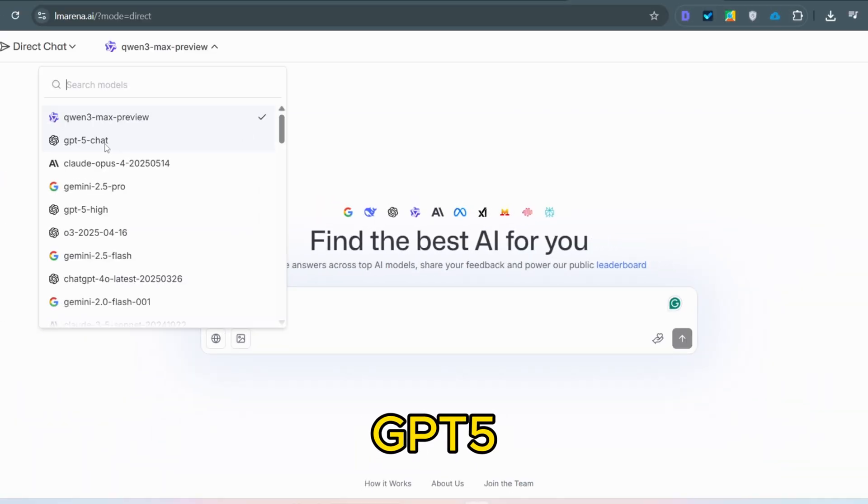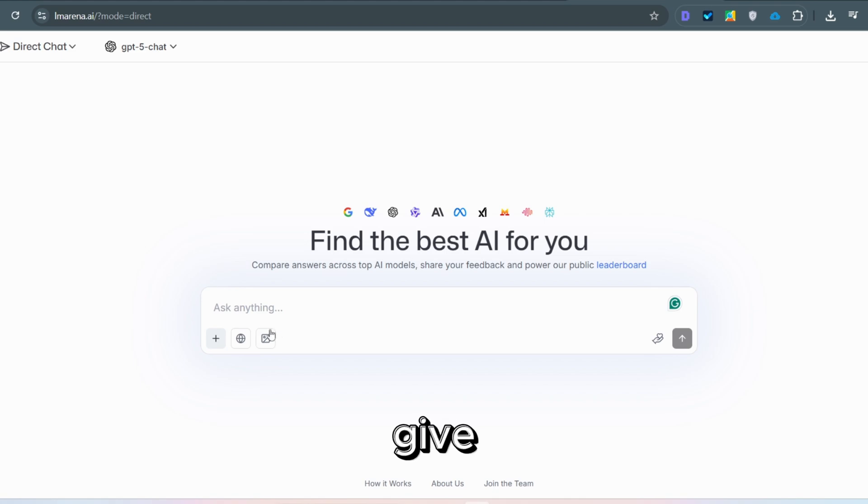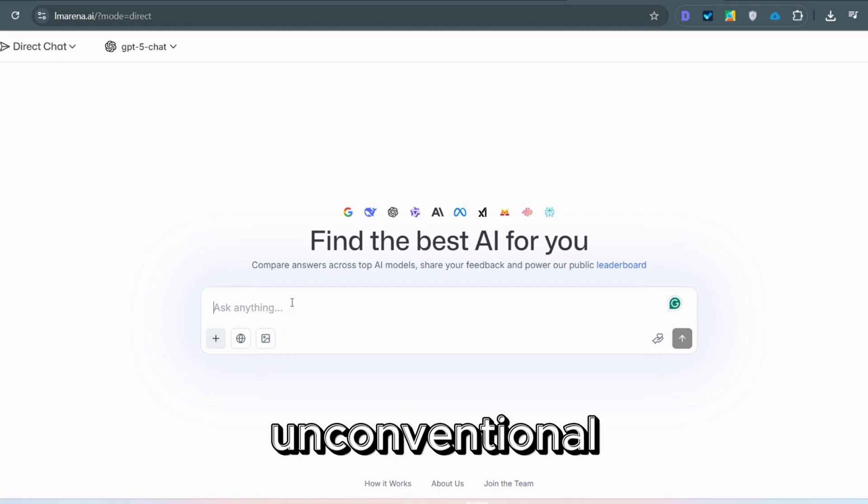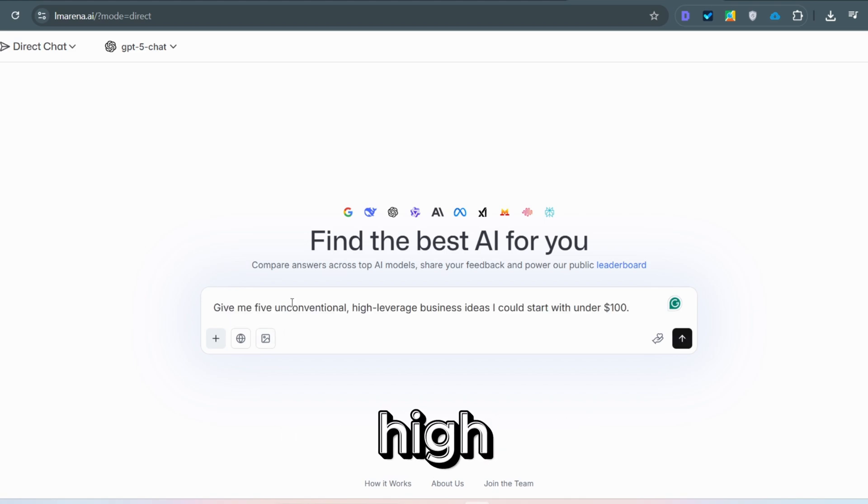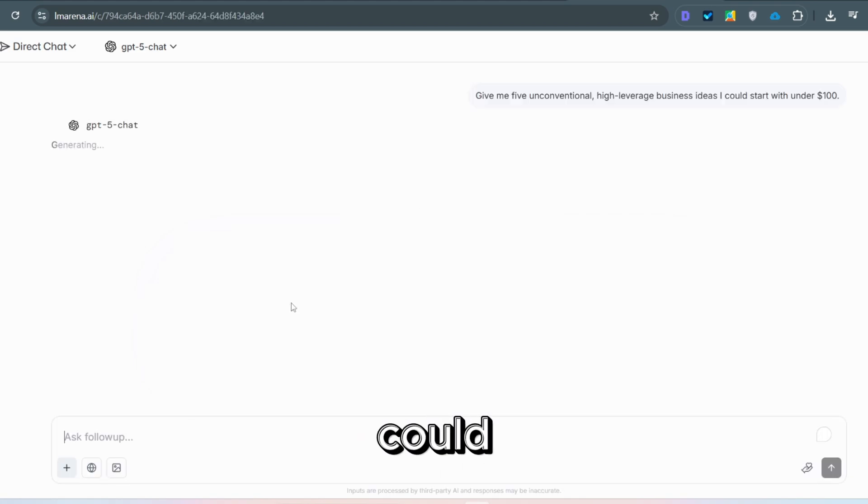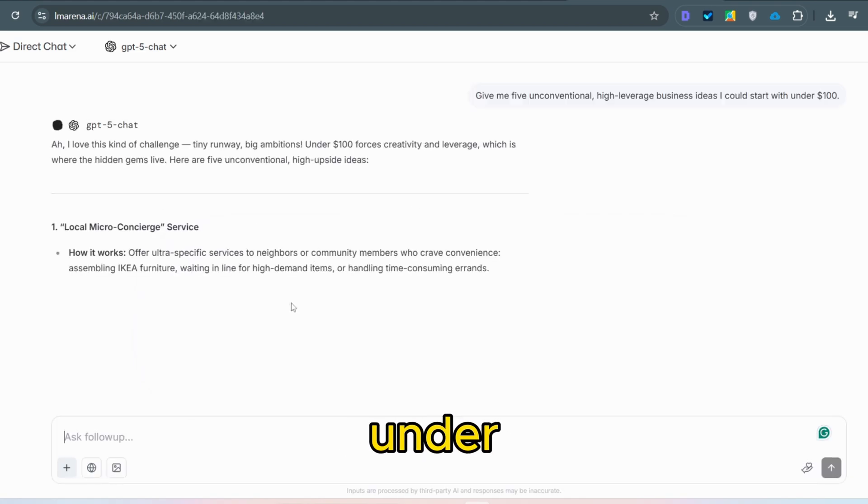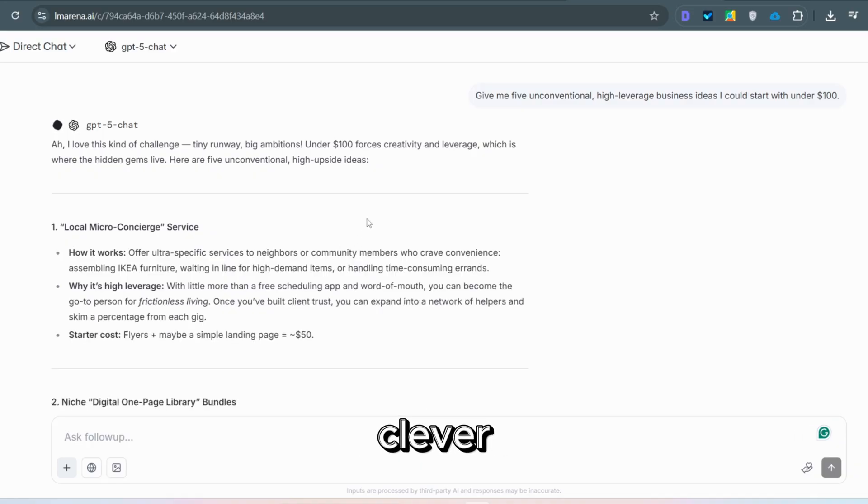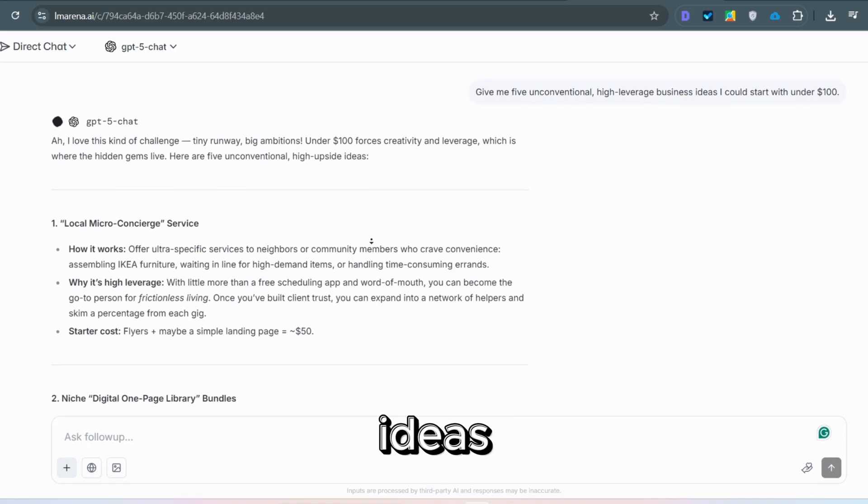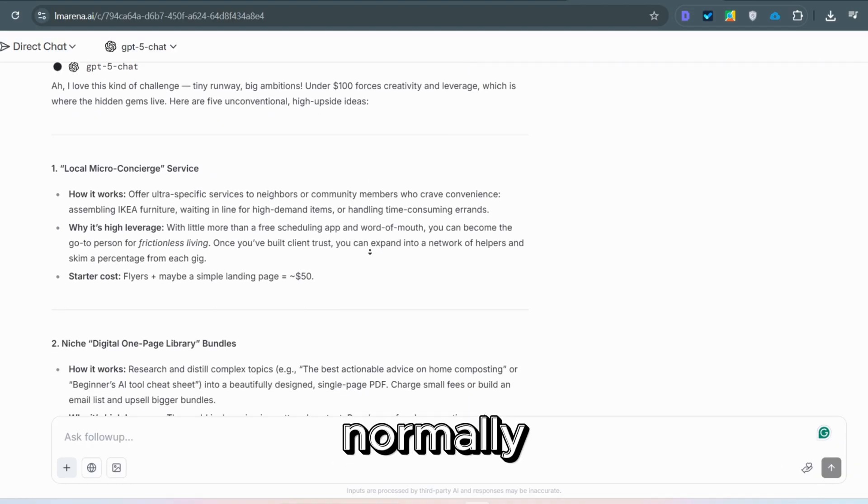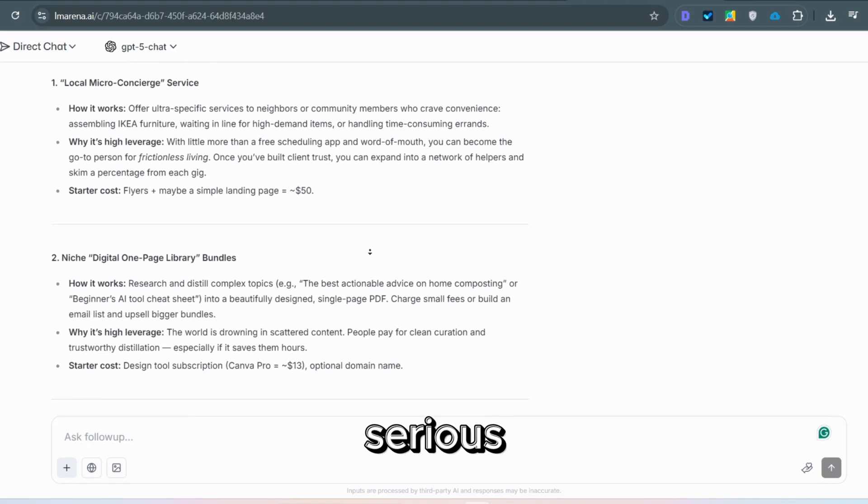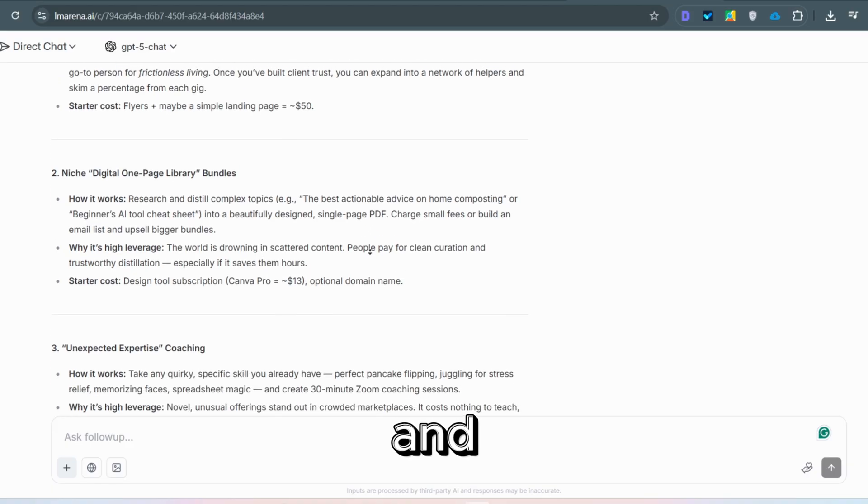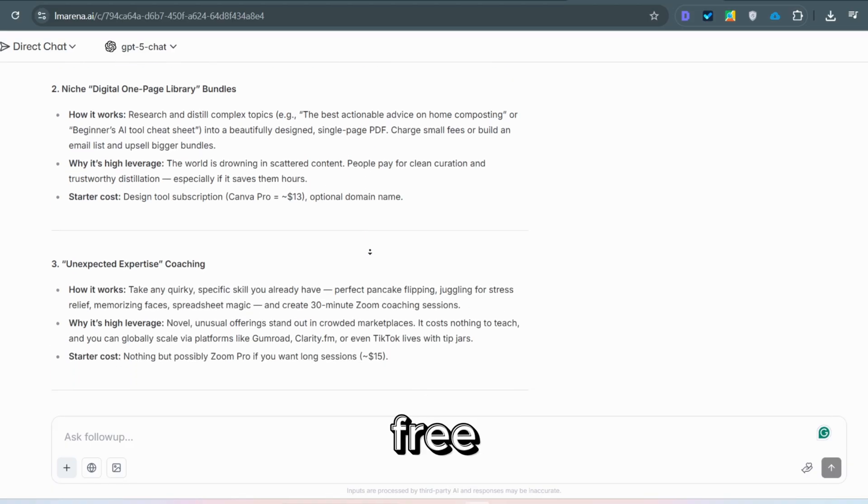I'll open GPT-5 and ask, give me five unconventional, high leverage business ideas I could start with under 100. In seconds, it delivers clever, actionable ideas people would normally pay serious money for, and we're using it free.